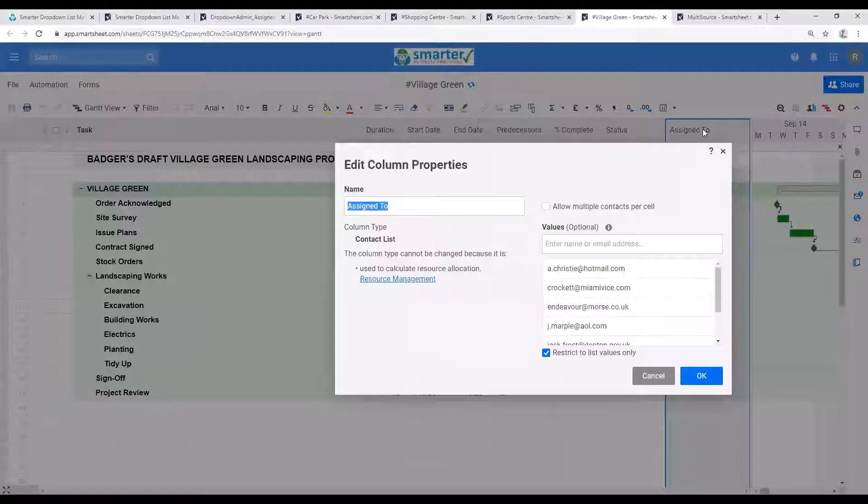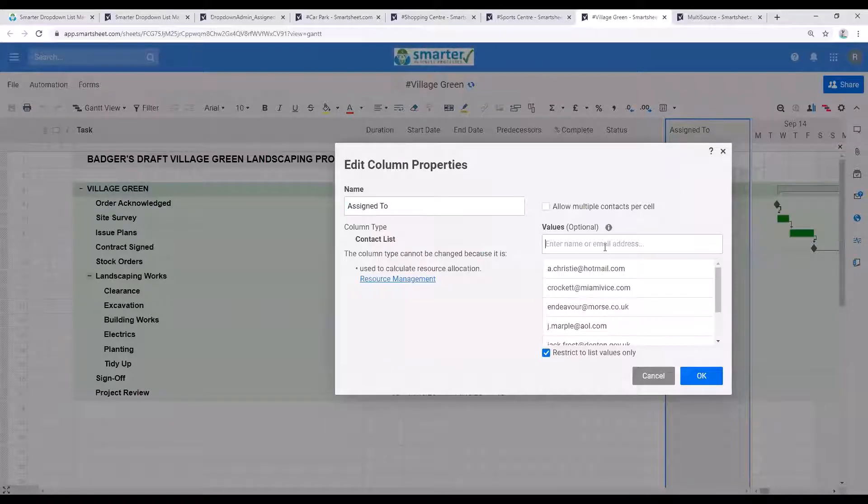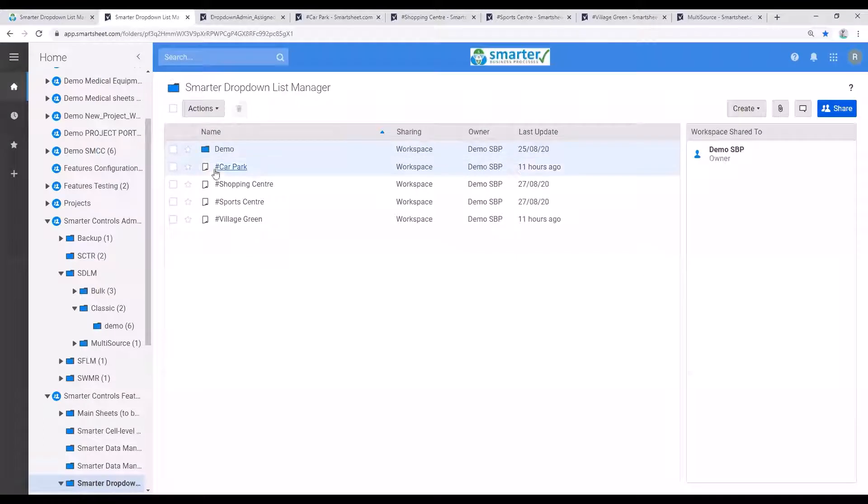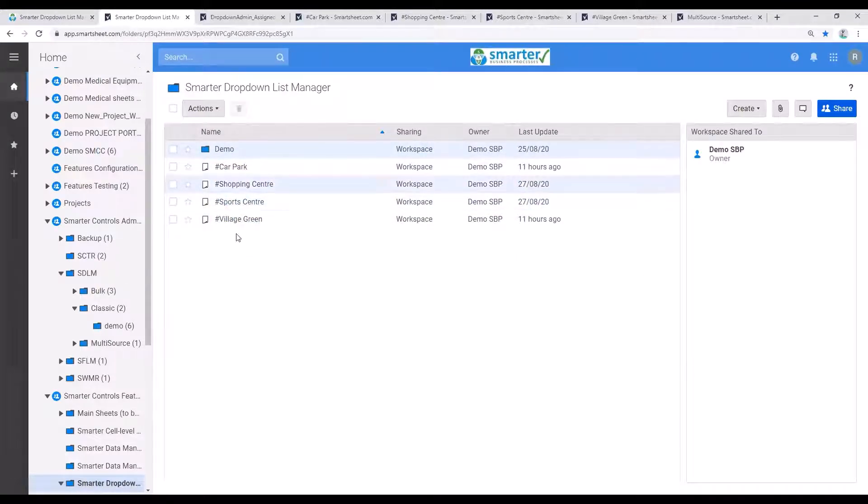But what if I want to add a new team member to all dropdowns or remove a team member who has left the company? With four sheets it's not much of an overhead, but if you have a hundred sheets, updating them all makes quite a dent in your day.